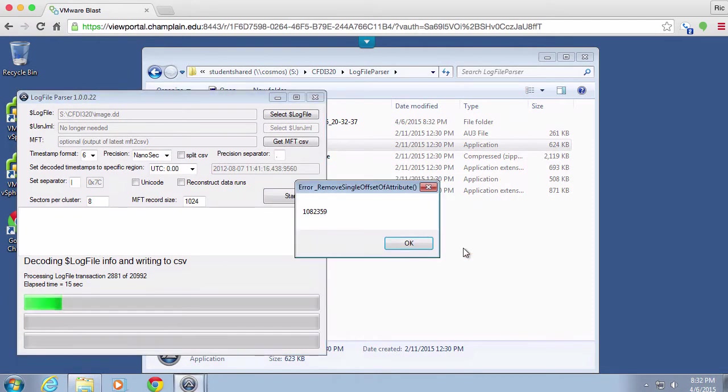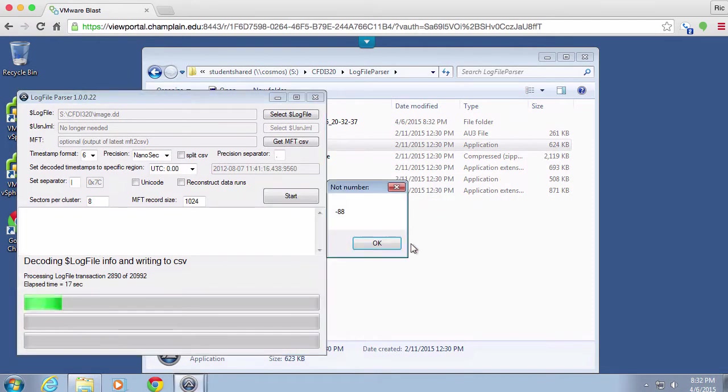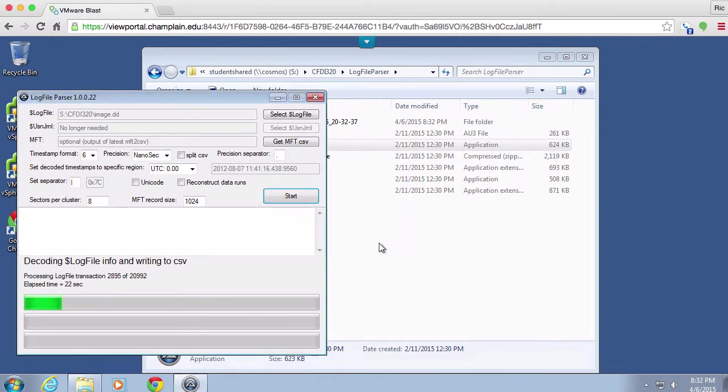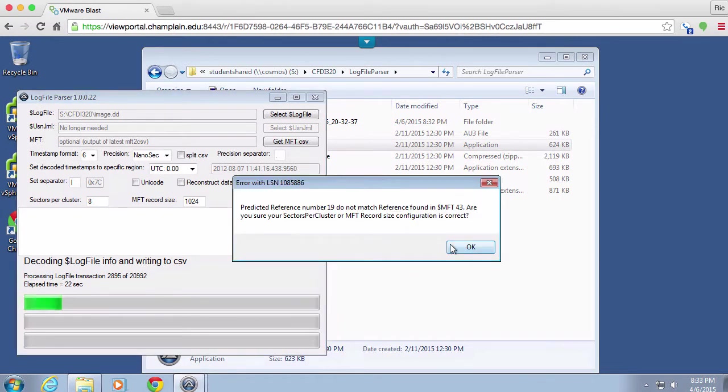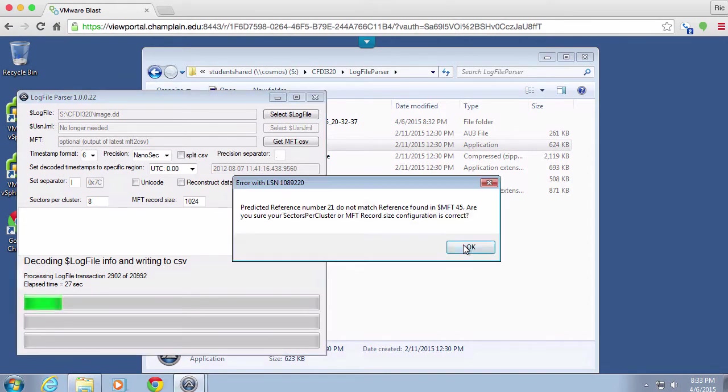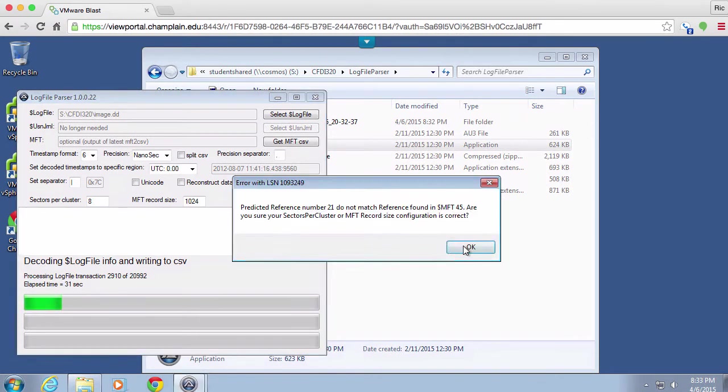What it's doing is reading from the log file here. The log file is the file that exists in the master file table that keeps track of all the changes to the file system.